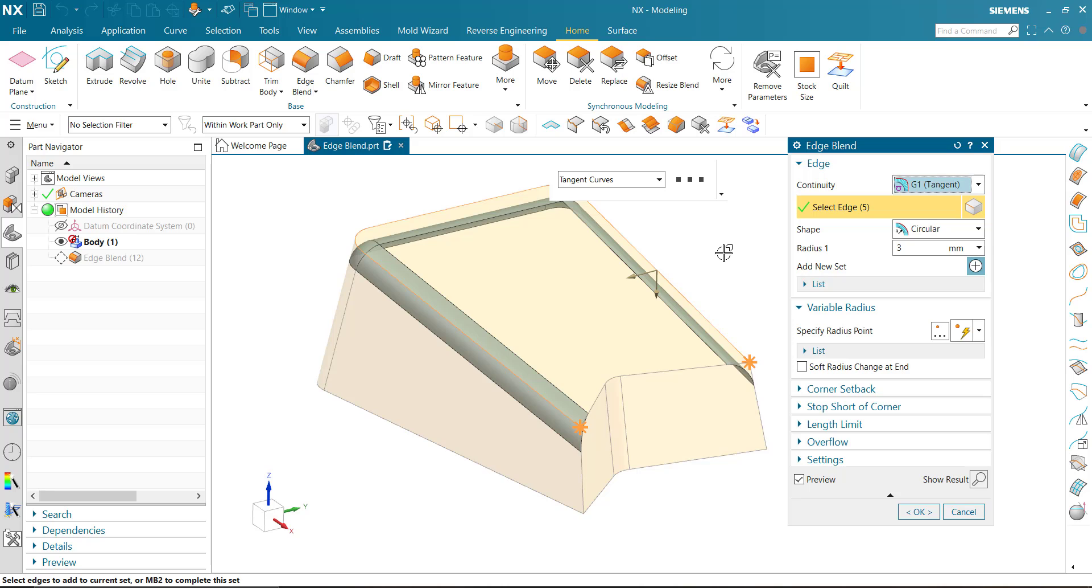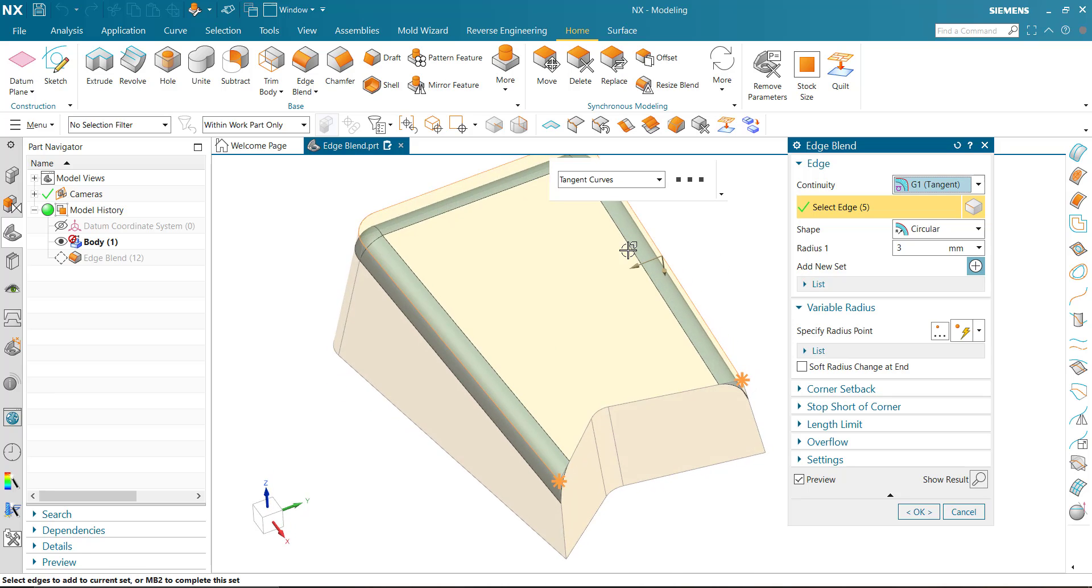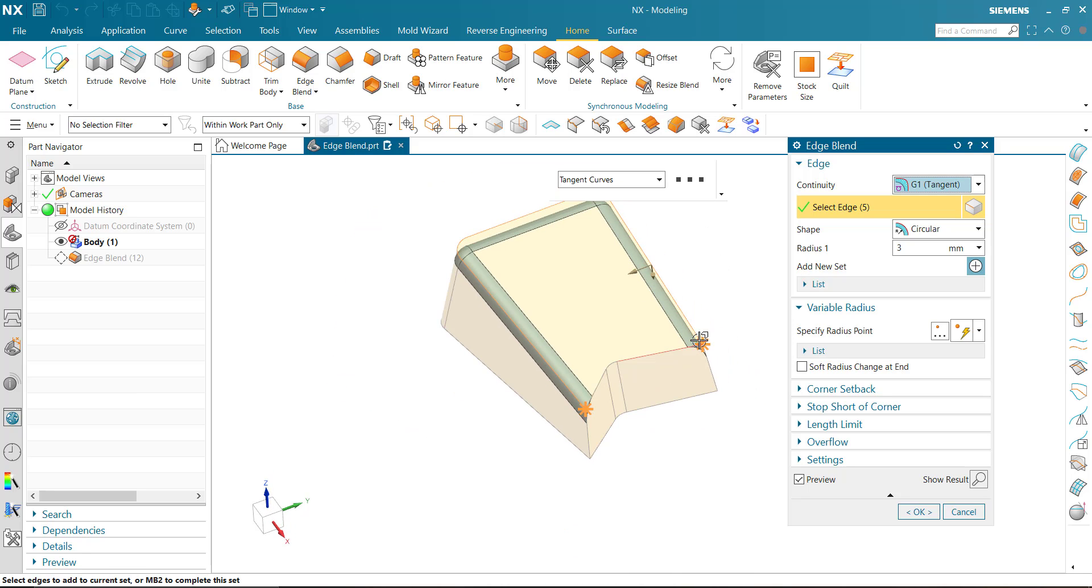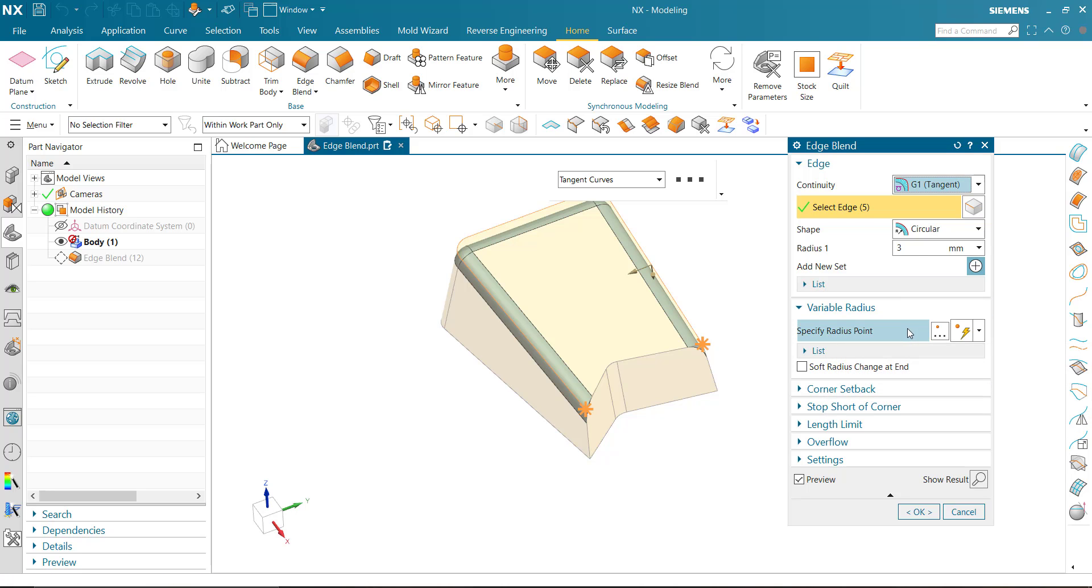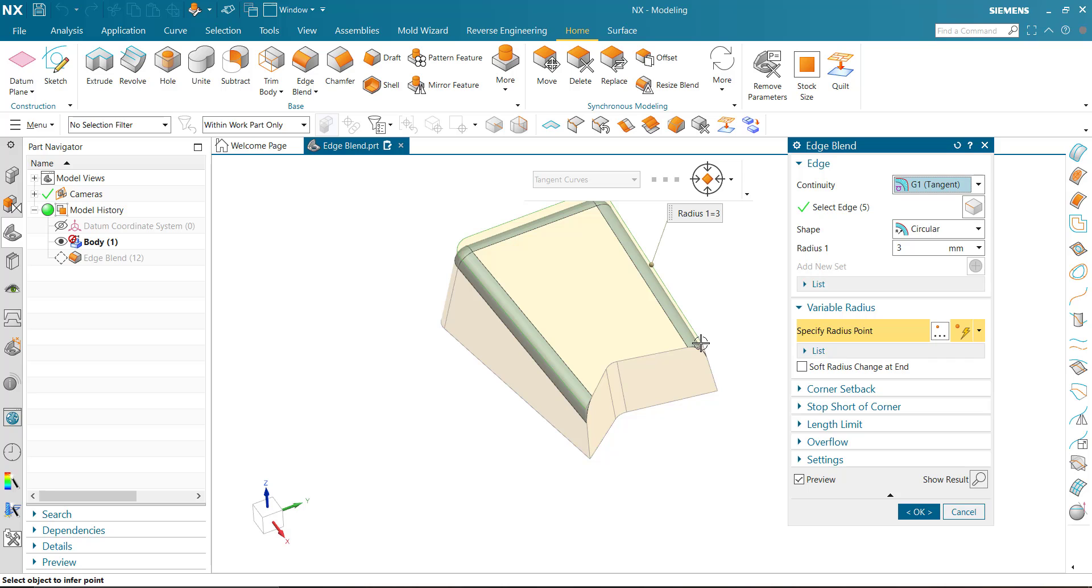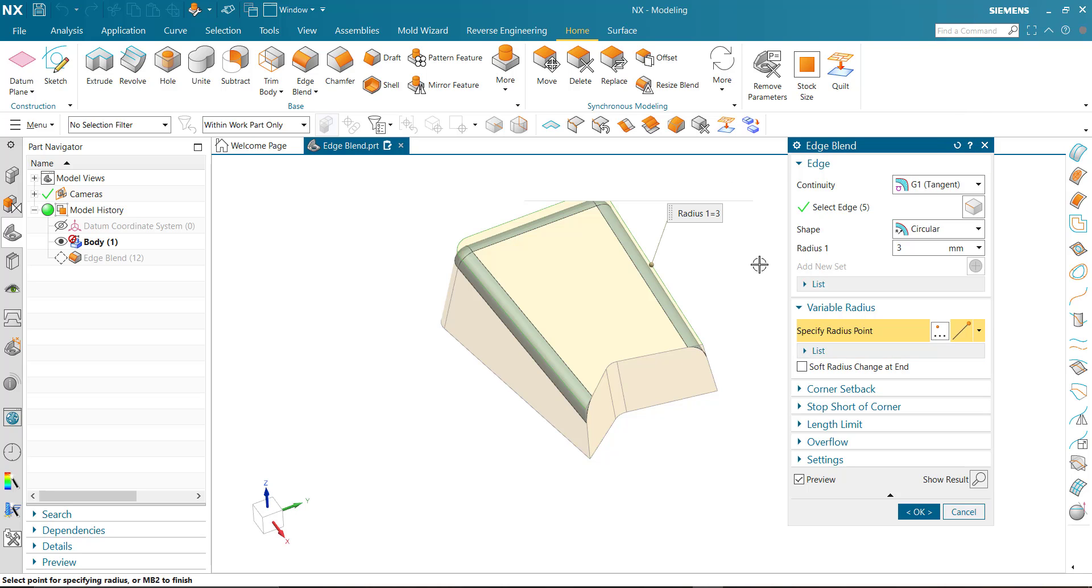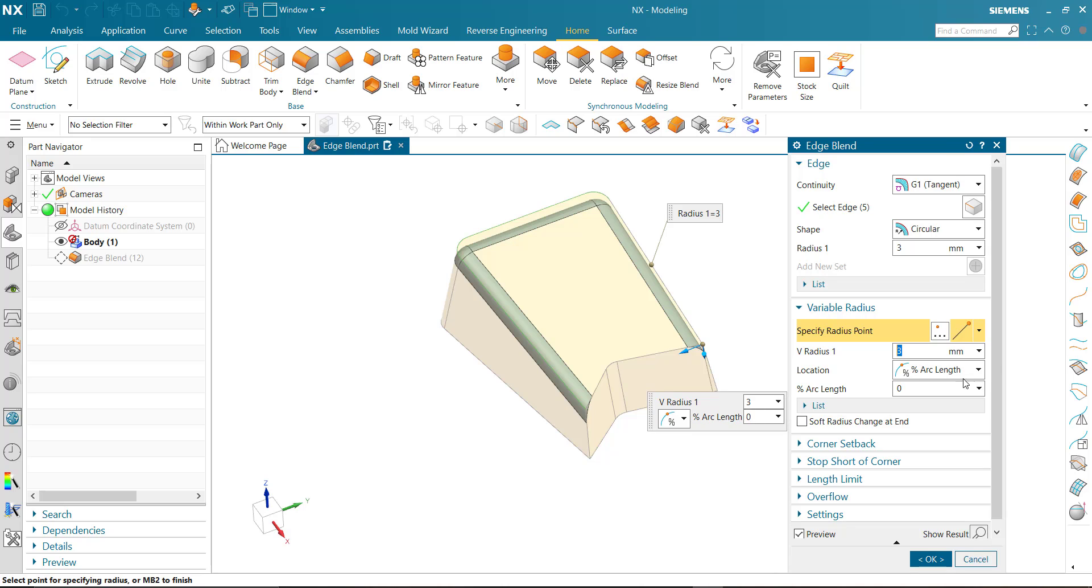Specify radius, radius point. We can specify multiple points: point 1, point 2, point 3.